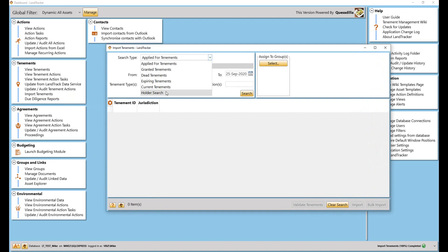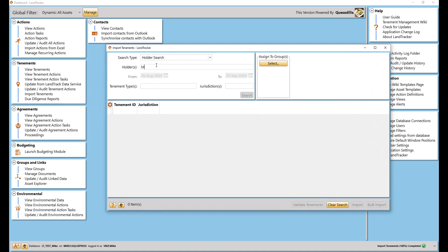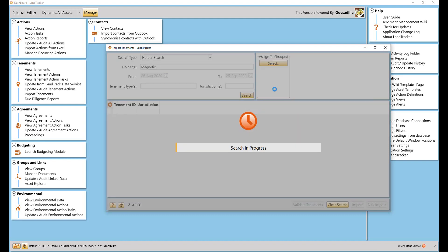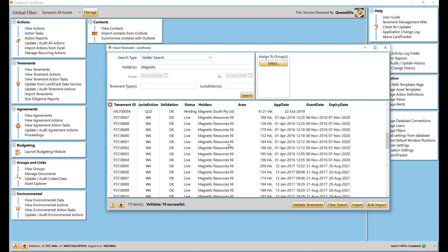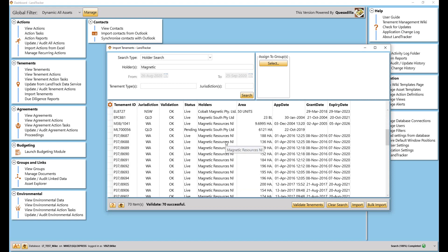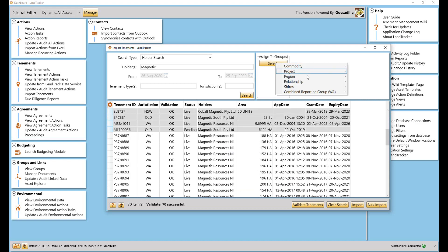I'm going to start with Import Tenements. This can be done by importing an Excel tenement schedule, but for simplicity's sake, I'll do a holder search. The resulting data is drawn straight from each state's mines department Australia-wide. LandTrak Systems maintains and refreshes this data on a daily basis.